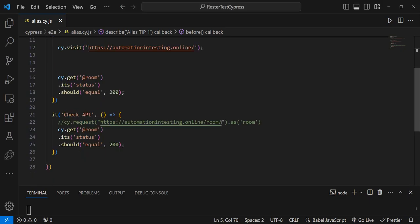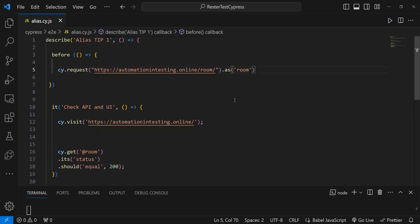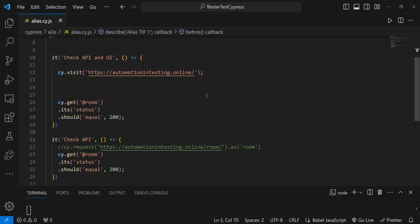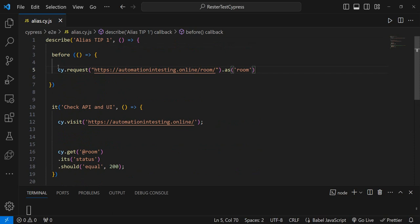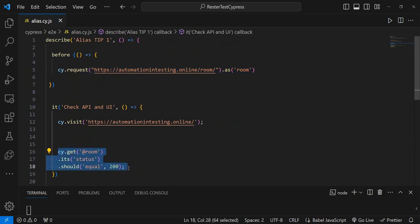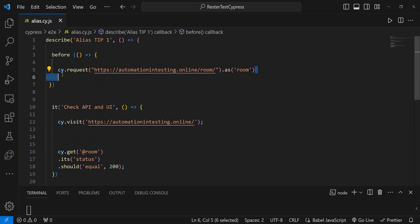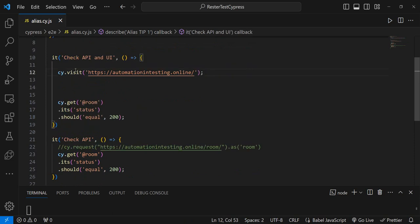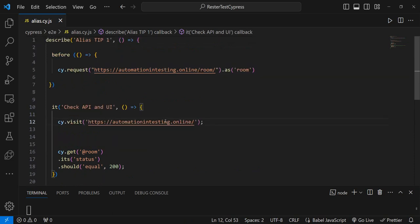So why is that? Well, because the before hook only runs or it runs before all of the tests. So it runs once. And at the time that we have this check right here, the alias exists. After this test, the alias goes away or is basically cleaned by Cypress.